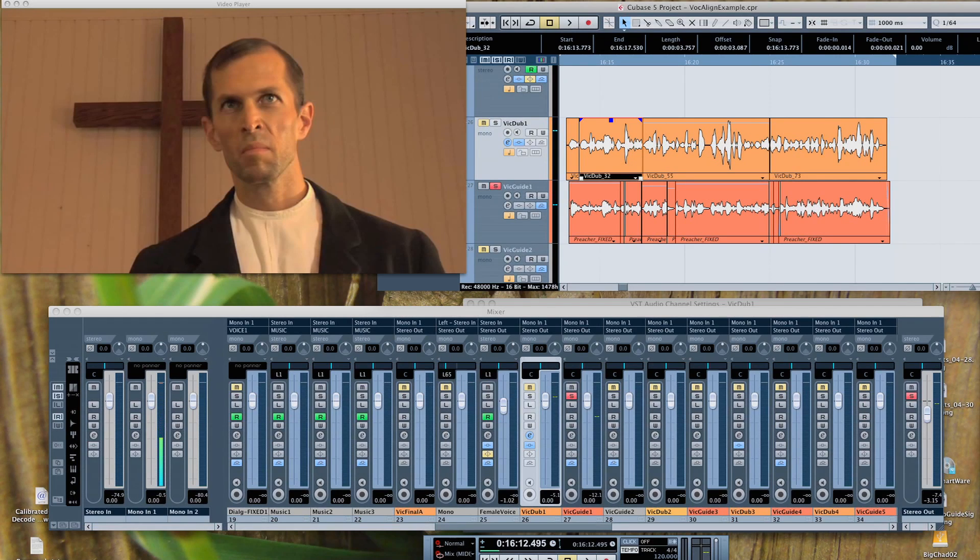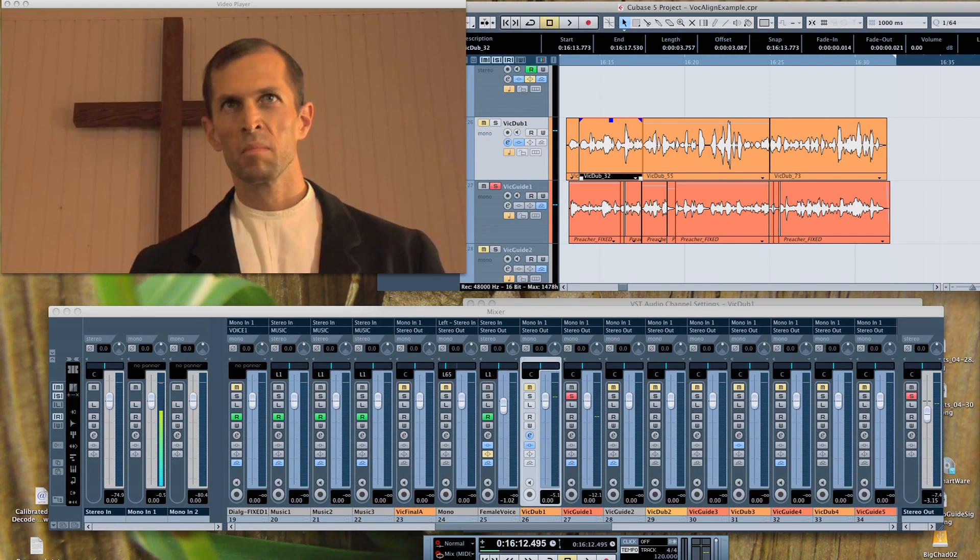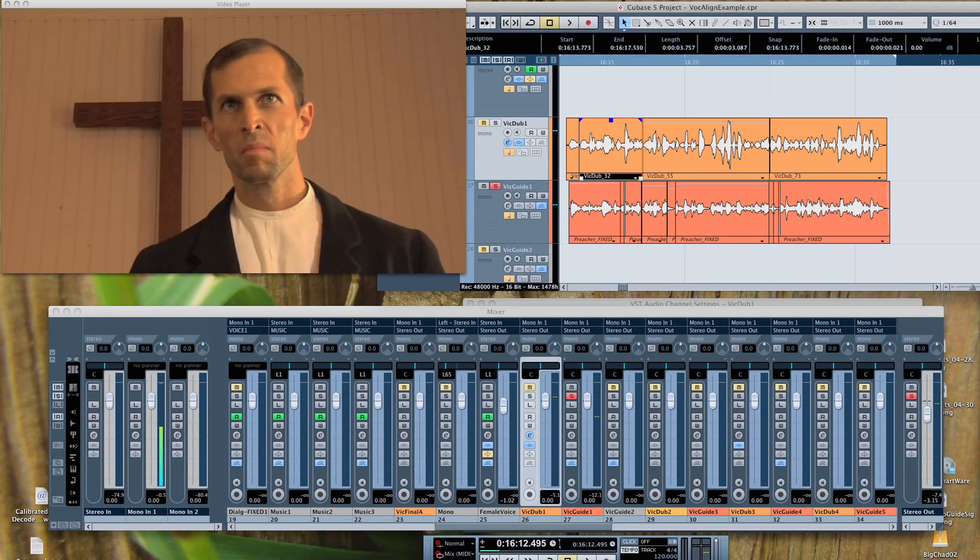I'm in Cubase, but there are versions that also work for Pro Tools, Nuendo, Logic, and other audio editors. I'm using the Pro version, but the Project 3 version works very well too. This same version works with Nuendo in much the same way.